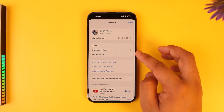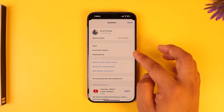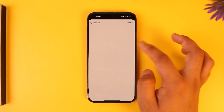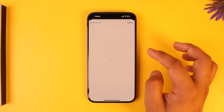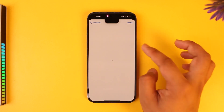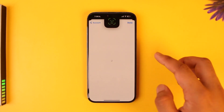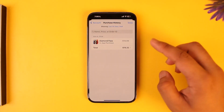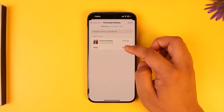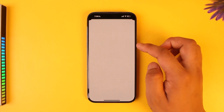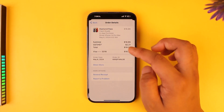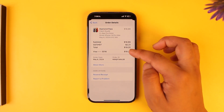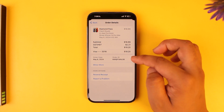But the other purchase history is the one that you purchased using your money. When you go to Purchase History here, these are some of the purchases you made. Unfortunately, you can't actually go ahead and delete these purchase histories.